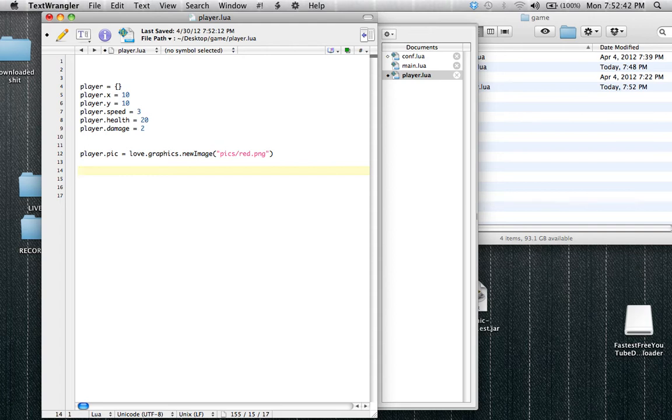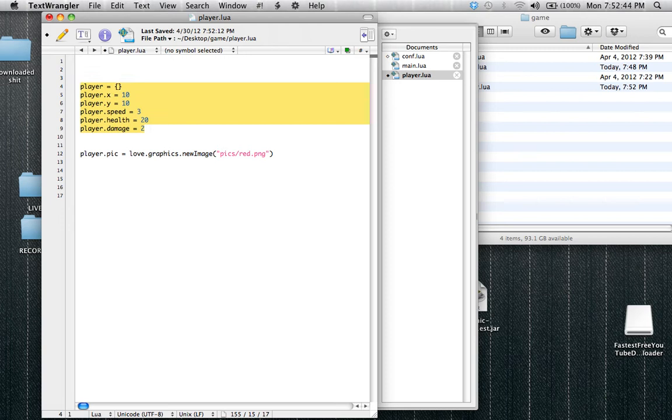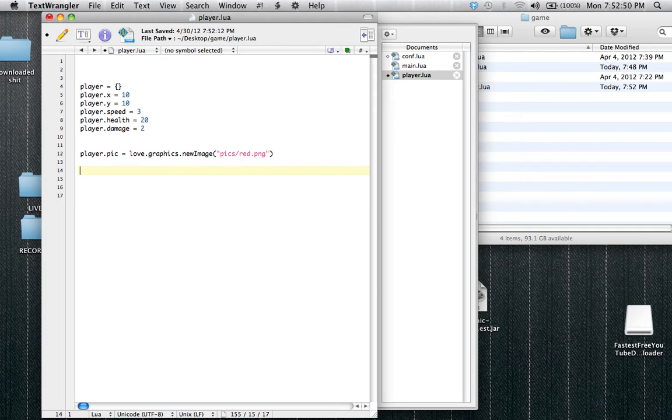So today, we're going to be using these fantastical variables that we made in the last tutorial, and we're going to be using them to start our game. Let's start out and make our own variable, and to do this, it's basically the same as usual.